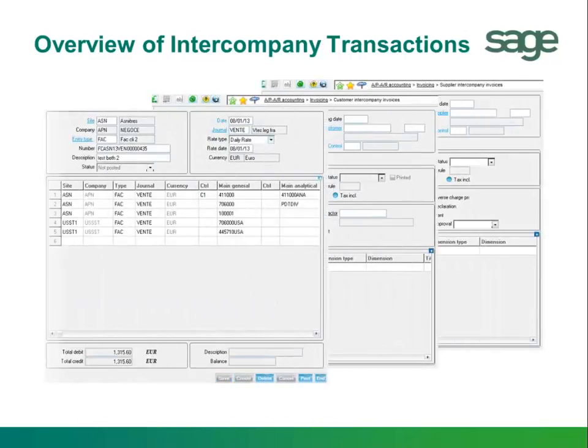In this topic, you will understand intercompany transactions, including what are intercompany transactions, when are they used, for what type of transactions, what are the benefits, and what features are available in your SAGE system.